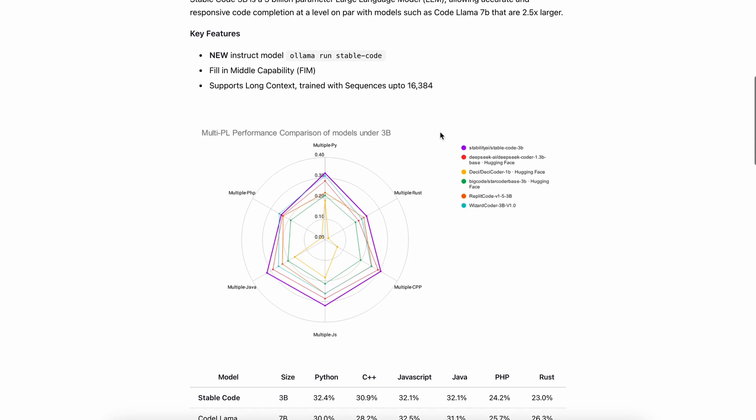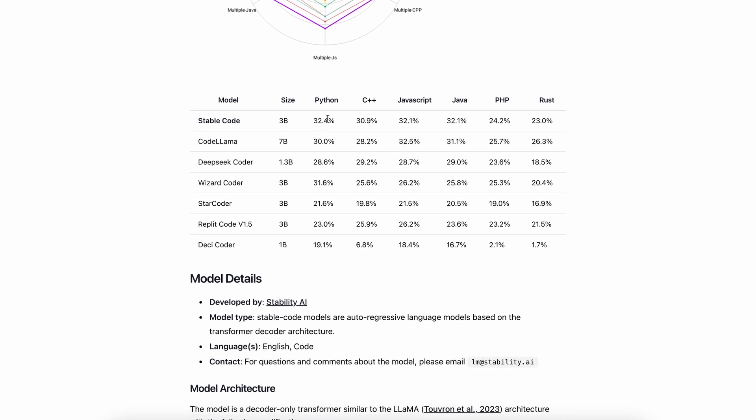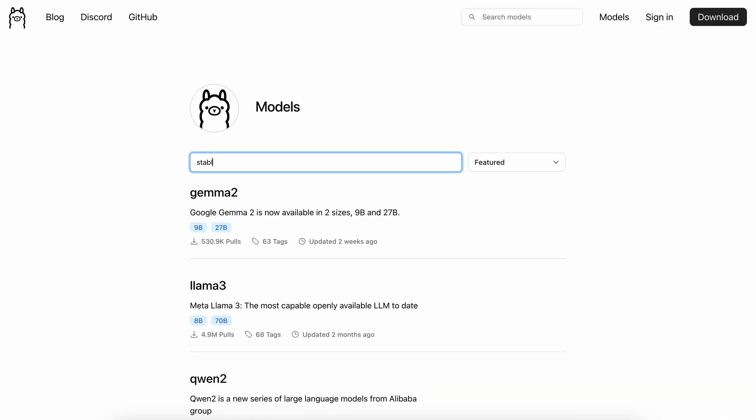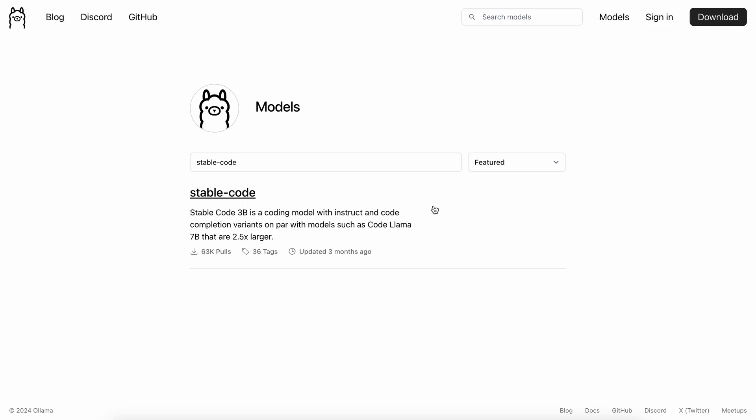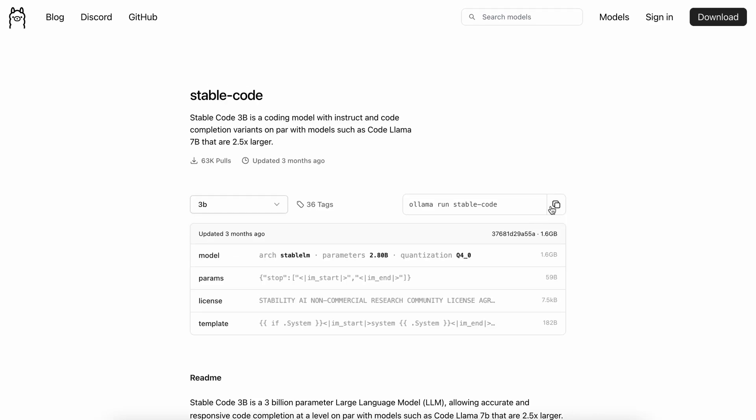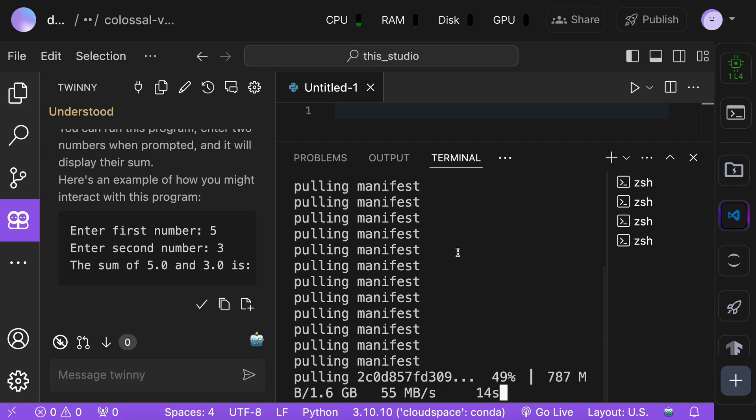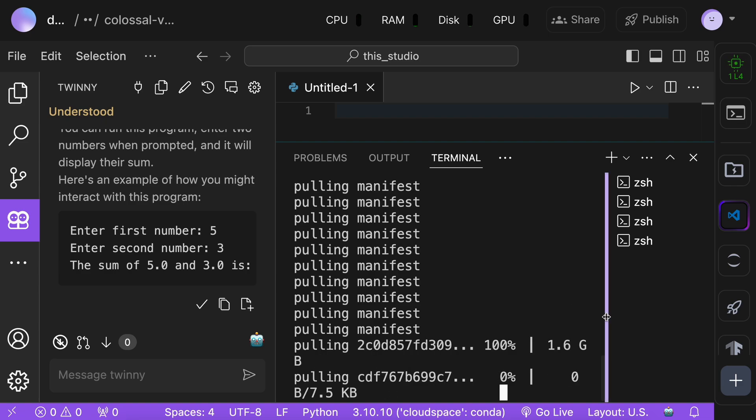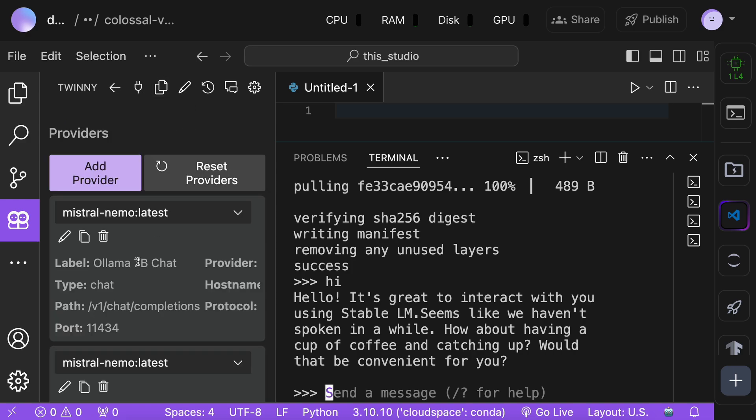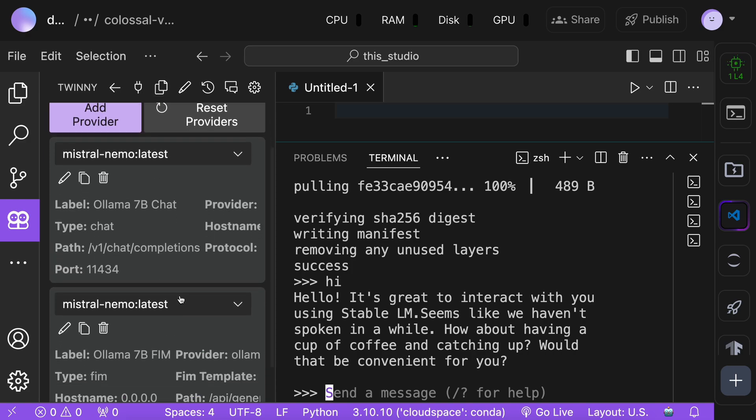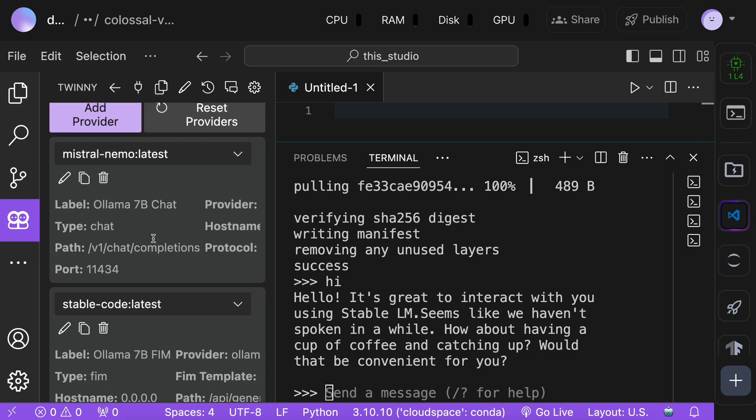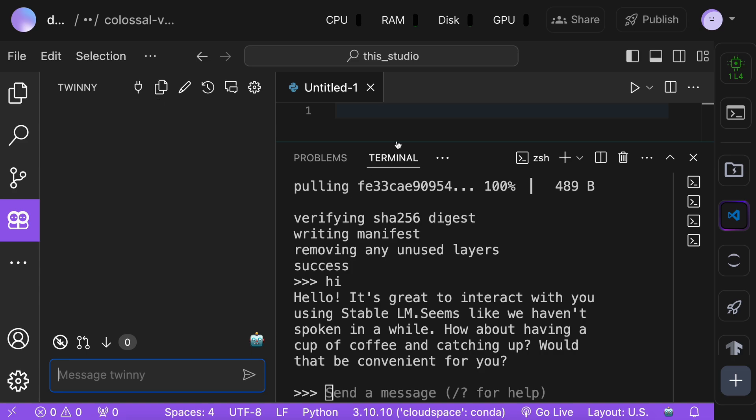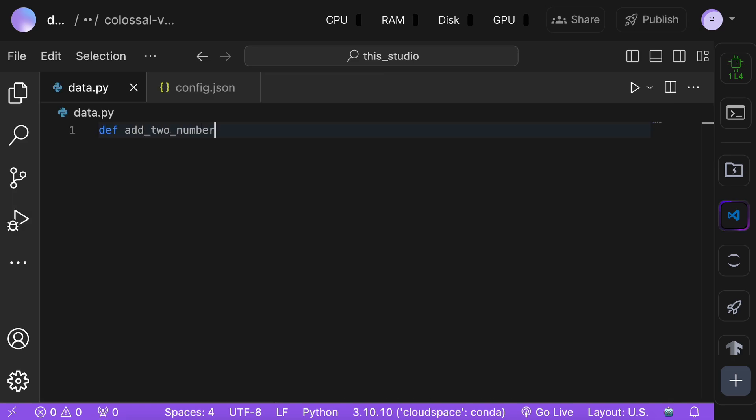So, to use it, we'll need to get the model installed on Olama first. So, just go to Olama's model page and search for the stable code model. Now, copy the installation command and paste it in your terminal. This should get the model installed on your computer. Send a message and check if it works. Once it has been installed, go to Twinni, click on the provider option, and change the FIM model to stable code. Once done, the autocomplete in your files should start working with the stable code model.